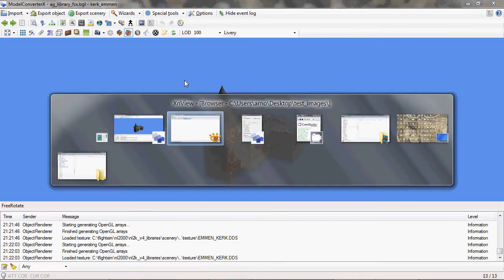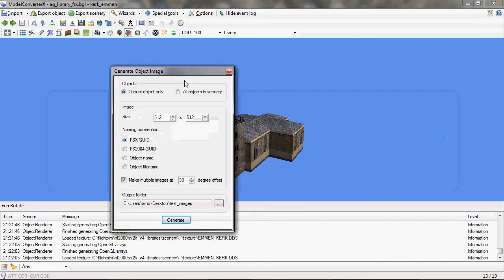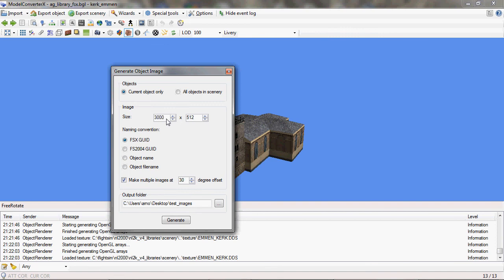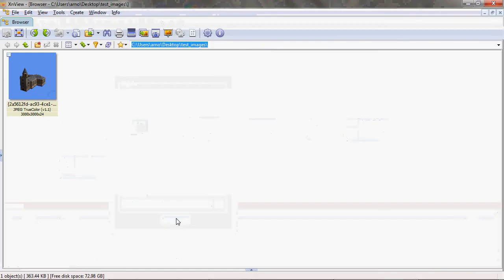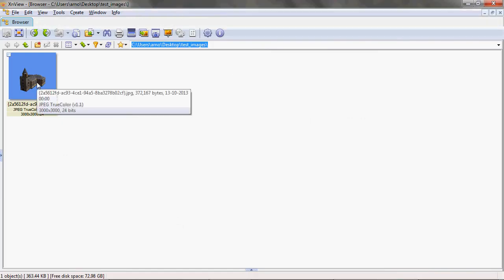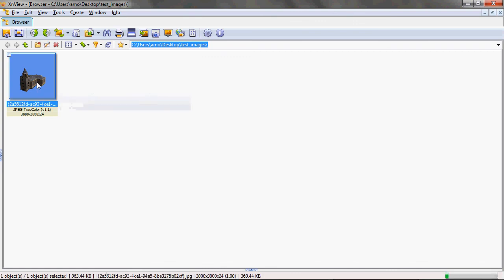And then the last thing I want to show is the possibility to create an image that is bigger than your screen. So I'll type in 3000 by 3000 pixels now. And we don't use the different offsets and I'll just press generate. And if I now go to my folder, there's one file again. And you'll see it's quite a bit bigger than it was before.